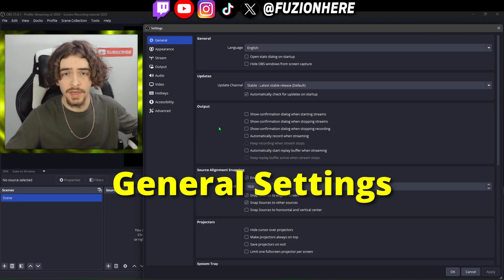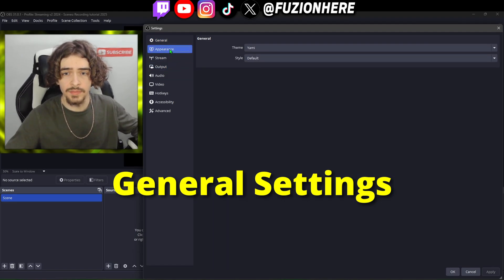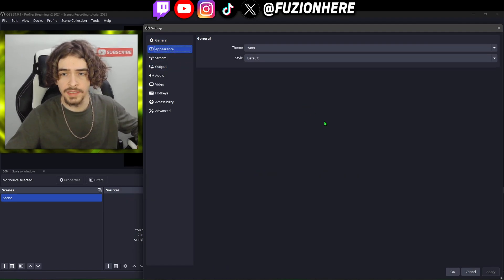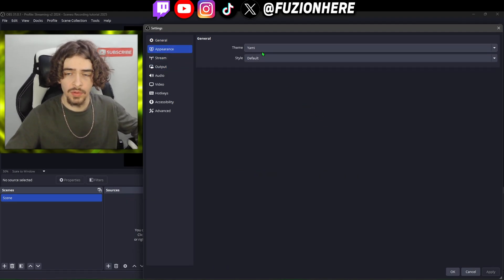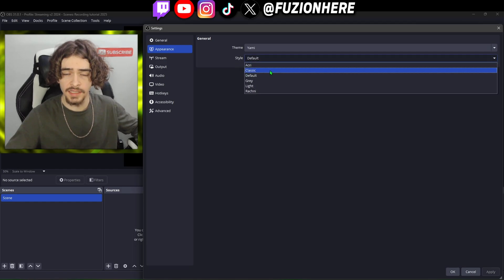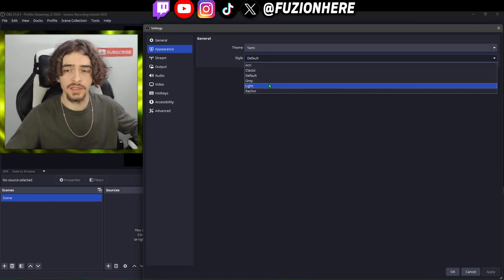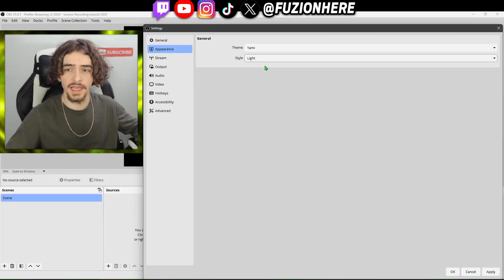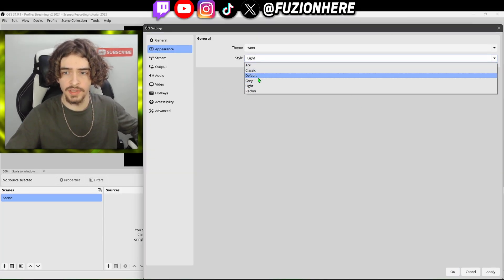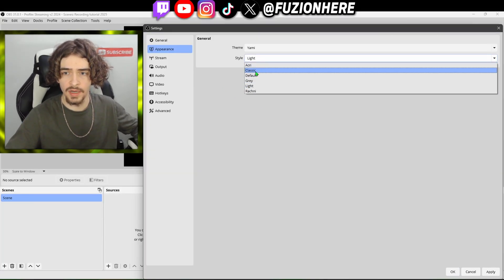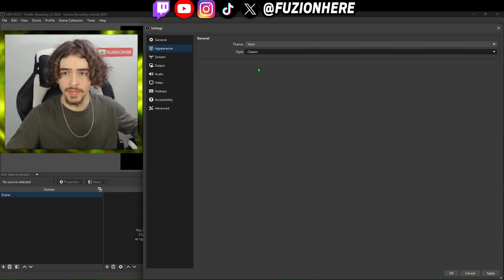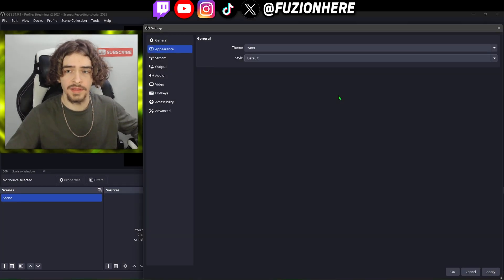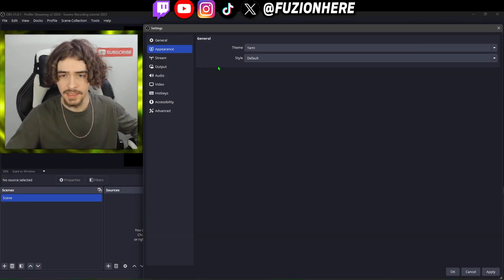In the general tab there's nothing we have to change, so let's move on to the appearance tab. In the appearance tab there's also nothing we're going to change unless you want the look of OBS Studio to be different. If you want it in light mode you can change it to light, or they have a couple of different themes, but I like the default theme — it looks the best to me.